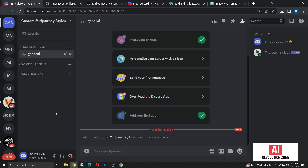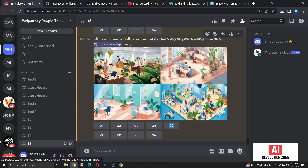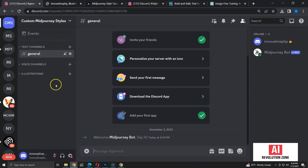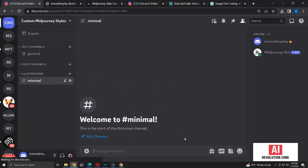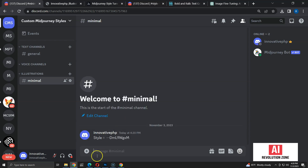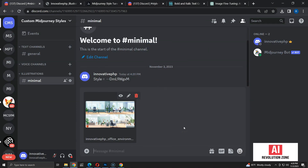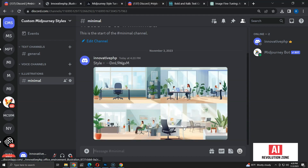Now let me grab one of the styles I created earlier — I'll copy this style for minimal illustrations. I am going to create a channel called 'Minimal' under the Illustrations category. I am adding the style code as a Discord message so that I can easily find the style code for each channel. Next, I am going to upload an image I created using this style. This allows me to identify the style with a quick preview before creating images with it. As you can see, I can see the style code and image for each channel.